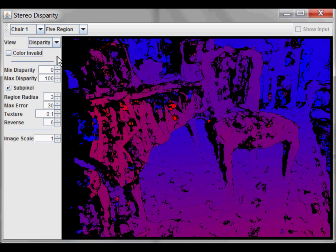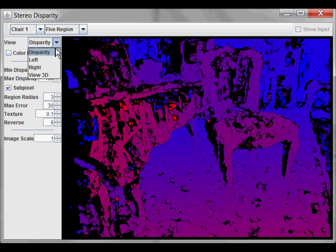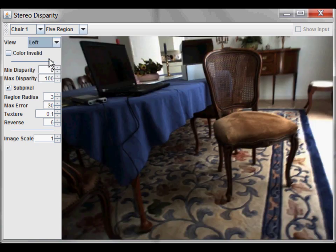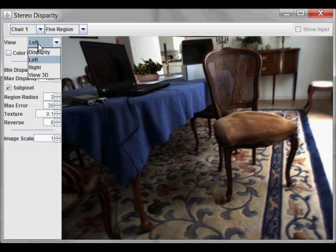Here is a disparity image. In this representation, warmer colors indicate that a pixel is closer, while cooler colors indicate that it is farther away. Going back to the original view, you can see that this table, part of the table here, is closer, and so is the floor, while the wall in the background is farther away.